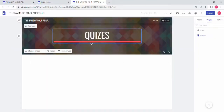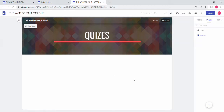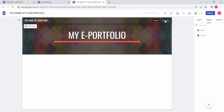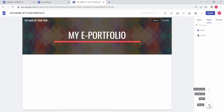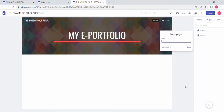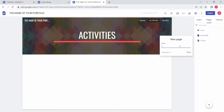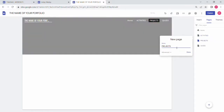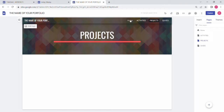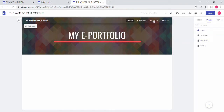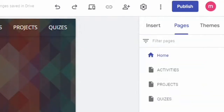In the Quizzes page, you can add documents or records from your quizzes. You can also add an Activity page where you can add documents from your activities, and a Projects page as well. You can neatly segregate your activities, projects, and quizzes.